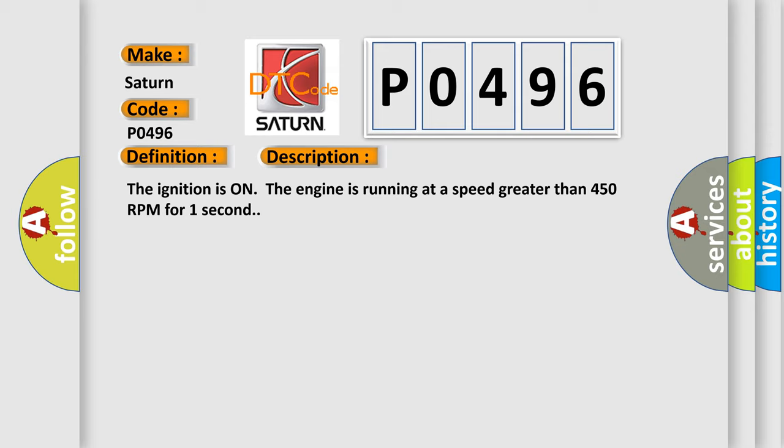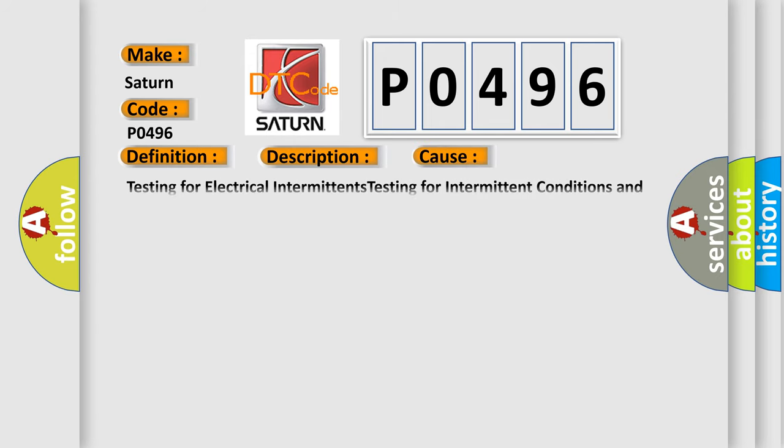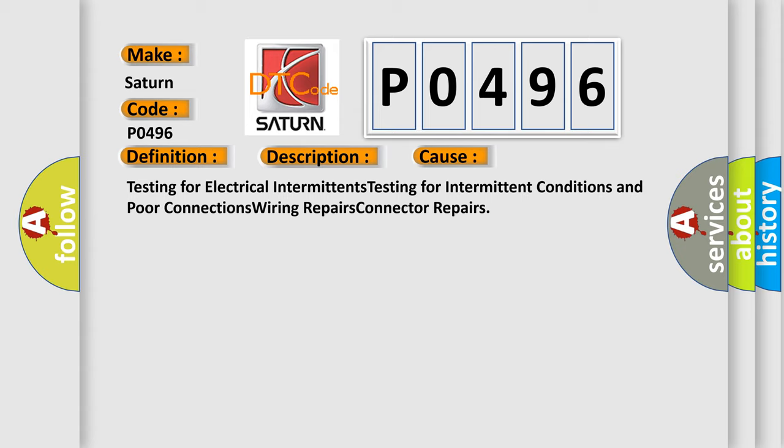This diagnostic error occurs most often in these cases: testing for electrical intermittence, testing for intermittent conditions and poor connections, wiring repairs, connector repairs.